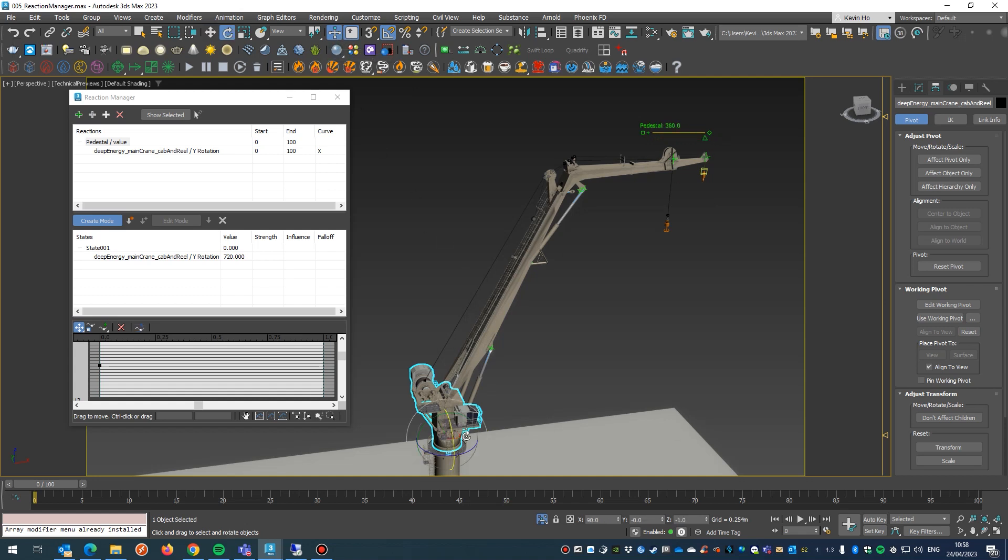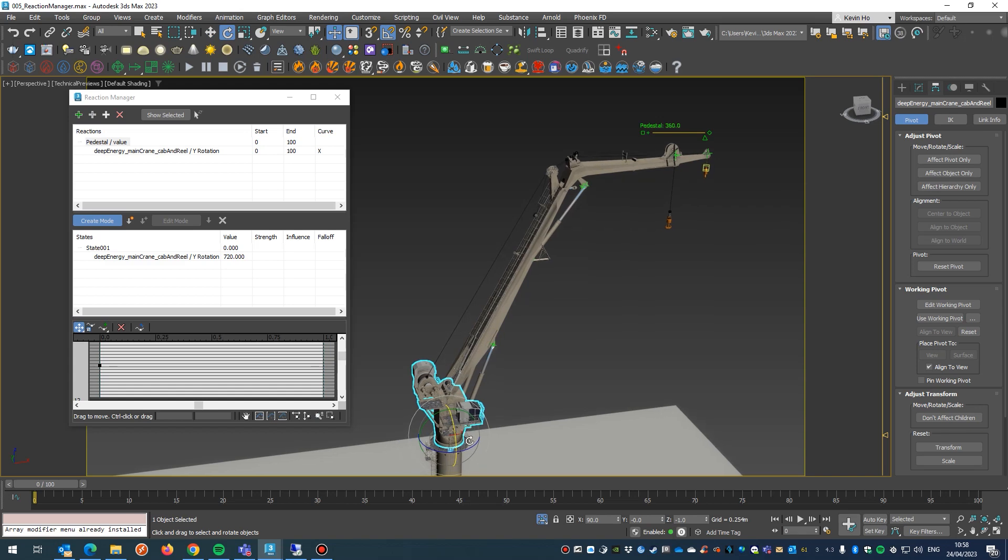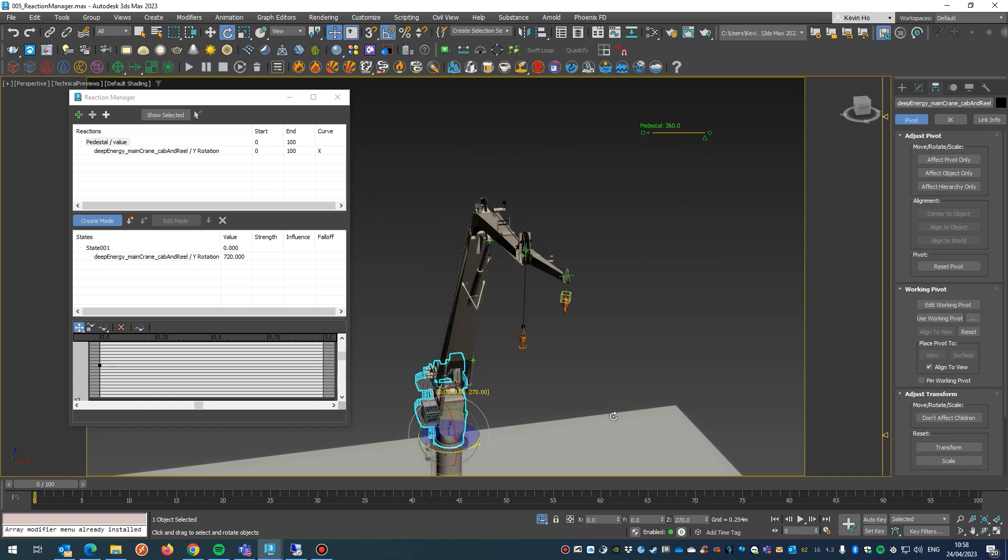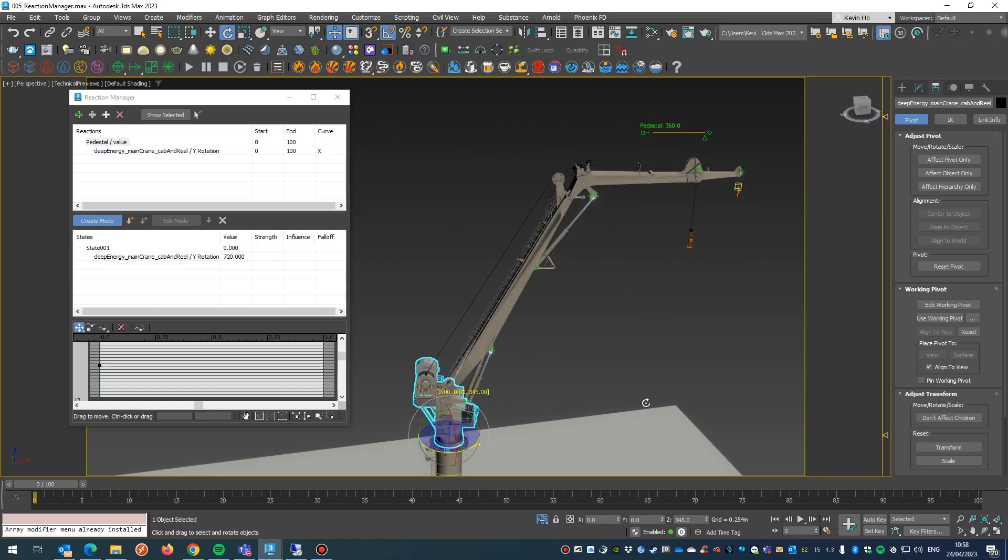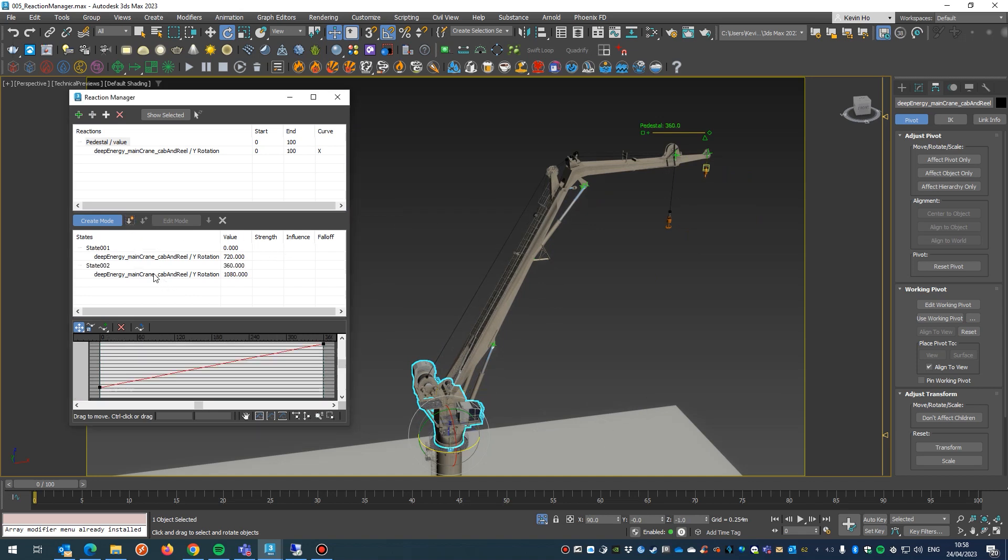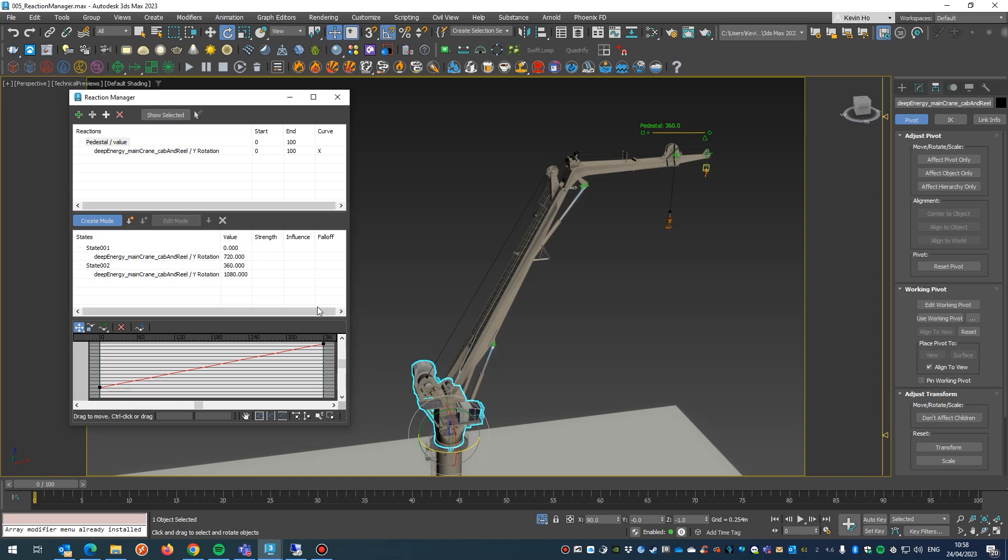And then we hit E to shortcut into rotation mode and just spin that bad boy right around 360 degrees. Okay, so then once we've done that, we hit create state. So now you should have one state that we originally set up and the second state changing 60 degrees, you can see up here.